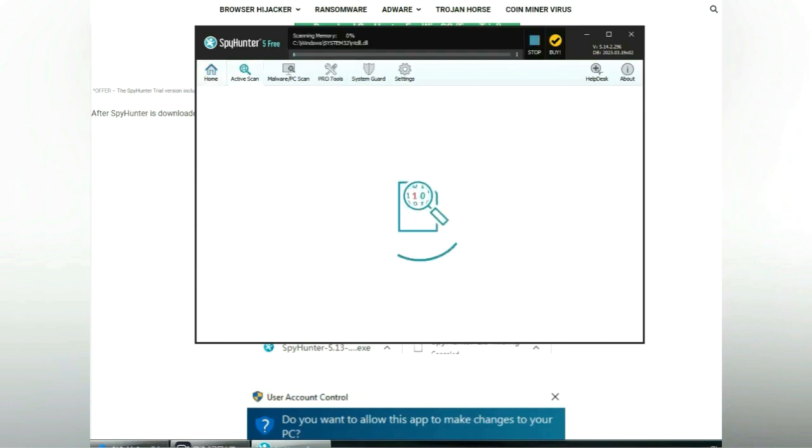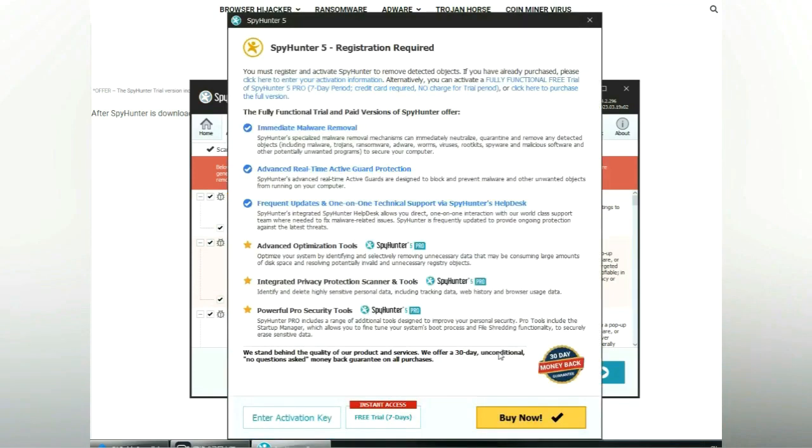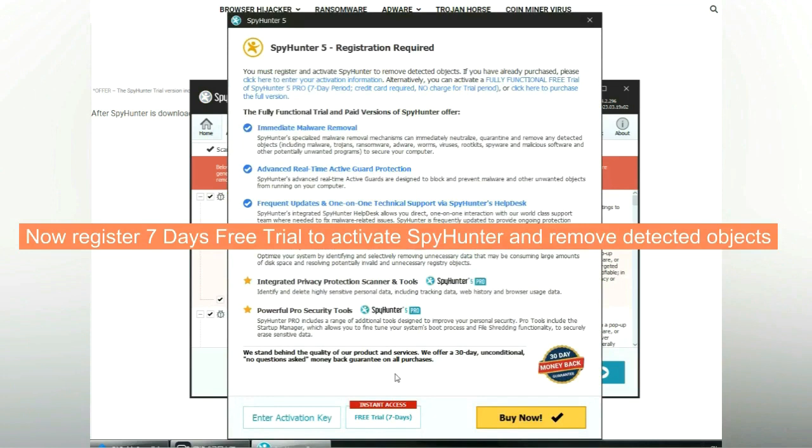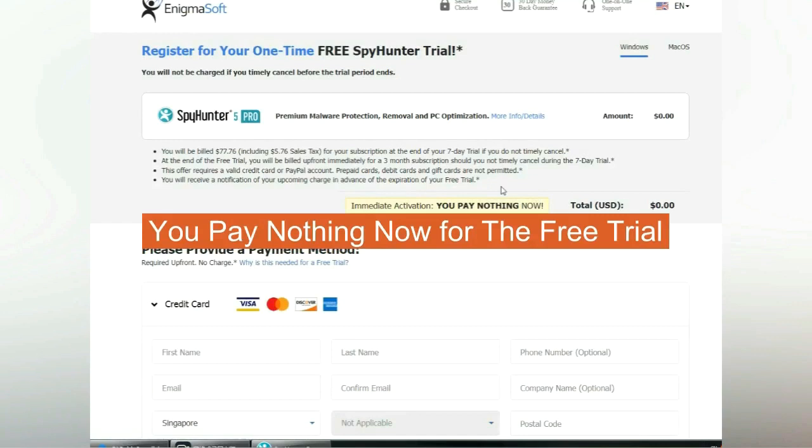Click start scan now. Click next once scan completes. Now register 7 days free trial to activate SpyHunter and remove detected objects. You pay nothing now for the free trial.